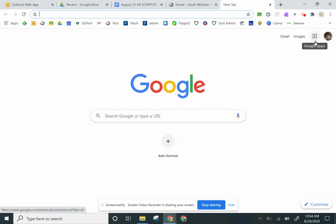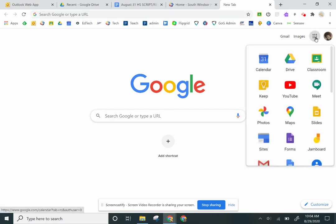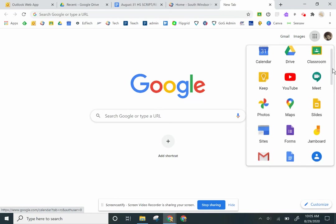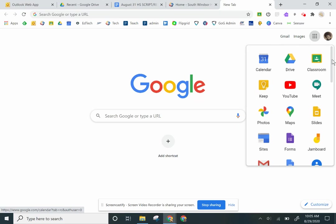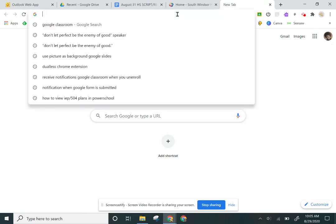You're going to click the nine-dot grid, come down and click on Classroom. Classroom may be further down, so you may have to scroll a little bit to find it. Now if you're not seeing Classroom or have a hard time getting there, you can go to the search bar and just type in classroom.google.com and it will get you there as well.